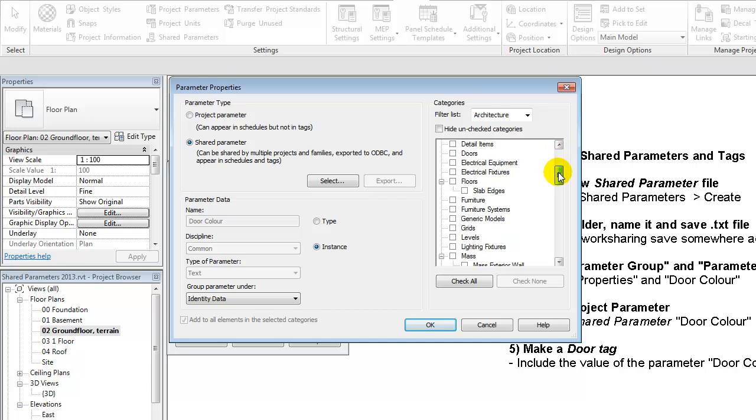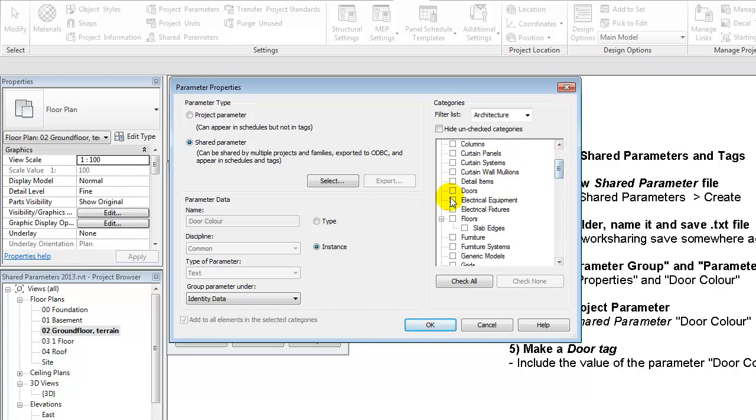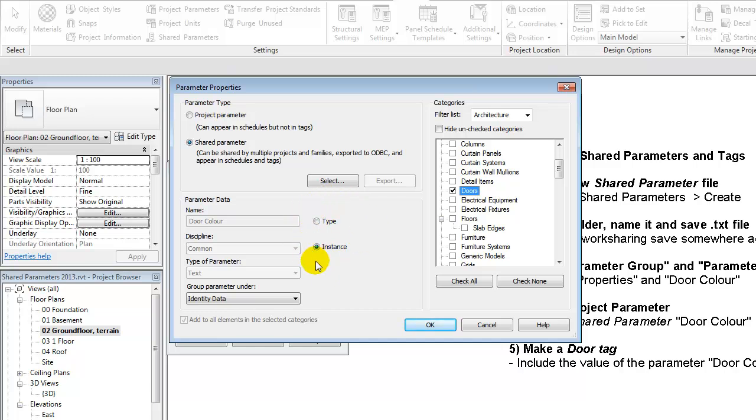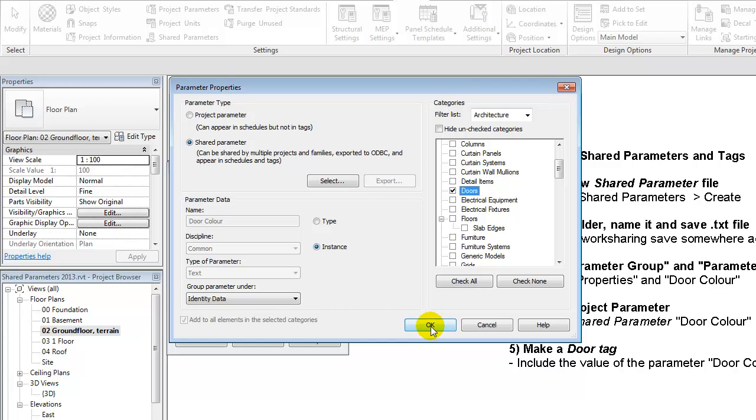And since this parameter applies to doors only, I check mark the category doors. And also pay attention to if it should be a type or instance parameter. We could have the same type of doors but different instances in different colors. So in this case I would recommend that you use instances.